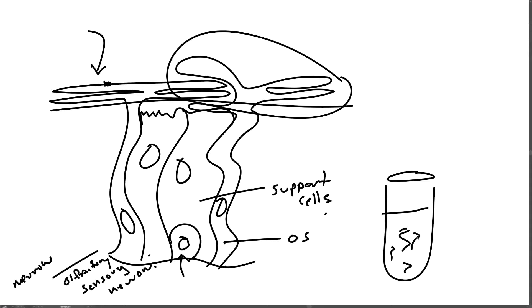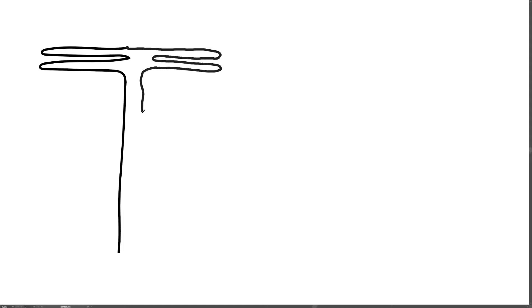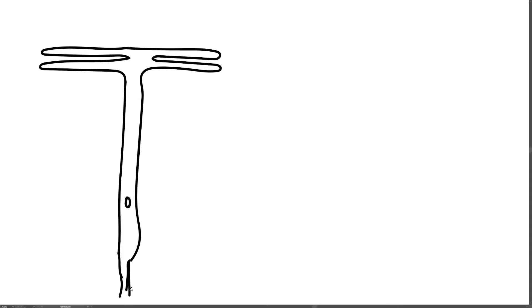Cyclic AMP is produced by adenylate cyclase. A general hypothesis of how we smell is outlined in figure one B. We detect odor by receptors that are in the membrane of specialized olfactory sensory neurons. This has an axon that goes to the brain, and there are receptors for odors in the membrane of the olfactory sensory neuron.